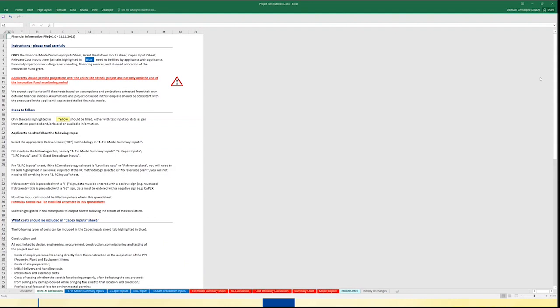Looking at the Excel file, you will see directly that it includes different sheets of different colours — sheets in grey, blue and red. The grey ones include the usual disclaimer, introduction, definitions, and also a history of changes. The blue ones are the ones you will need to fill in, while the red ones will give you automatically the different results.